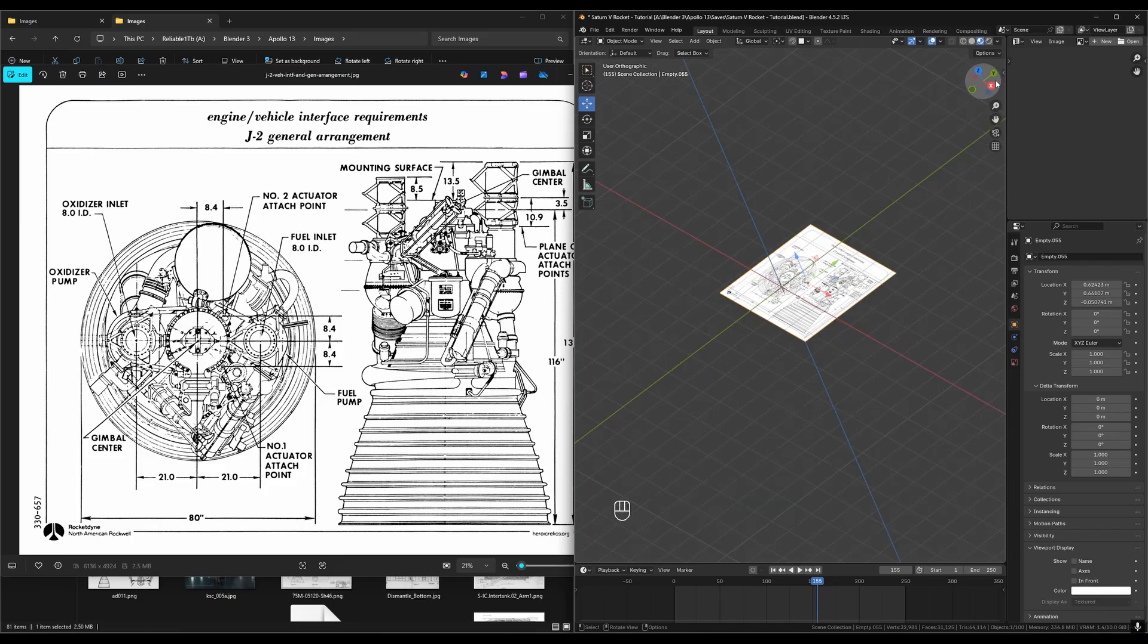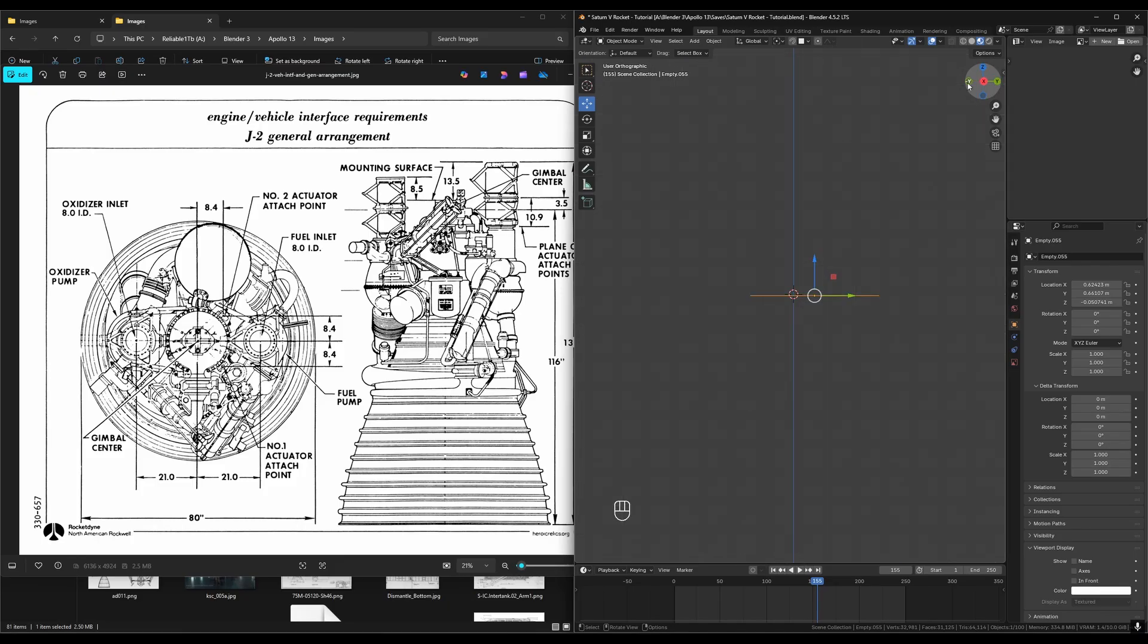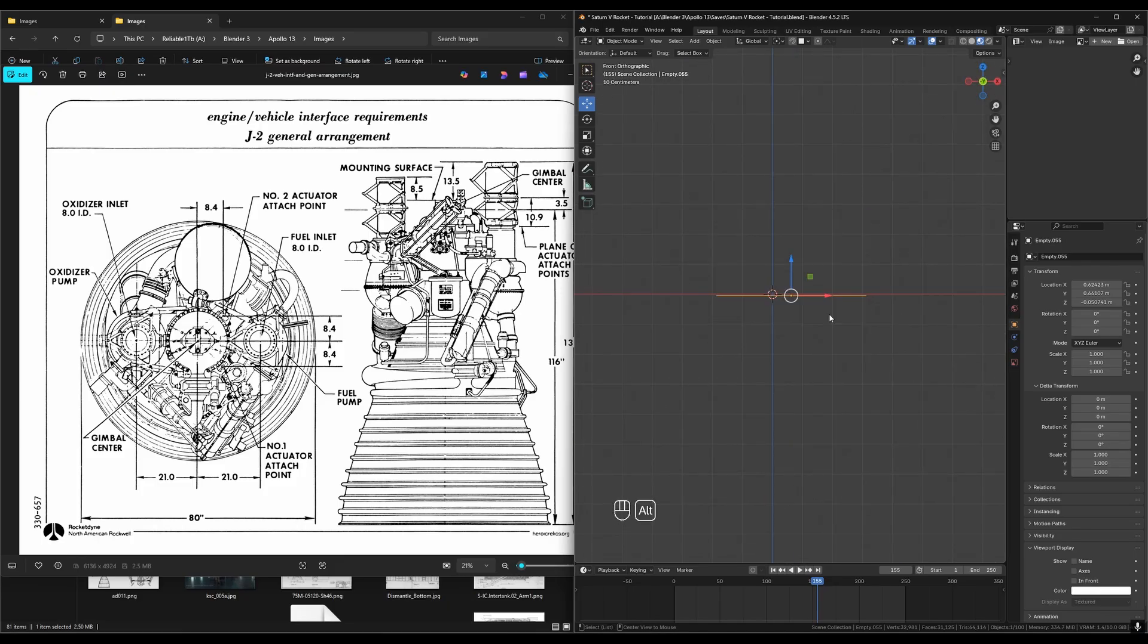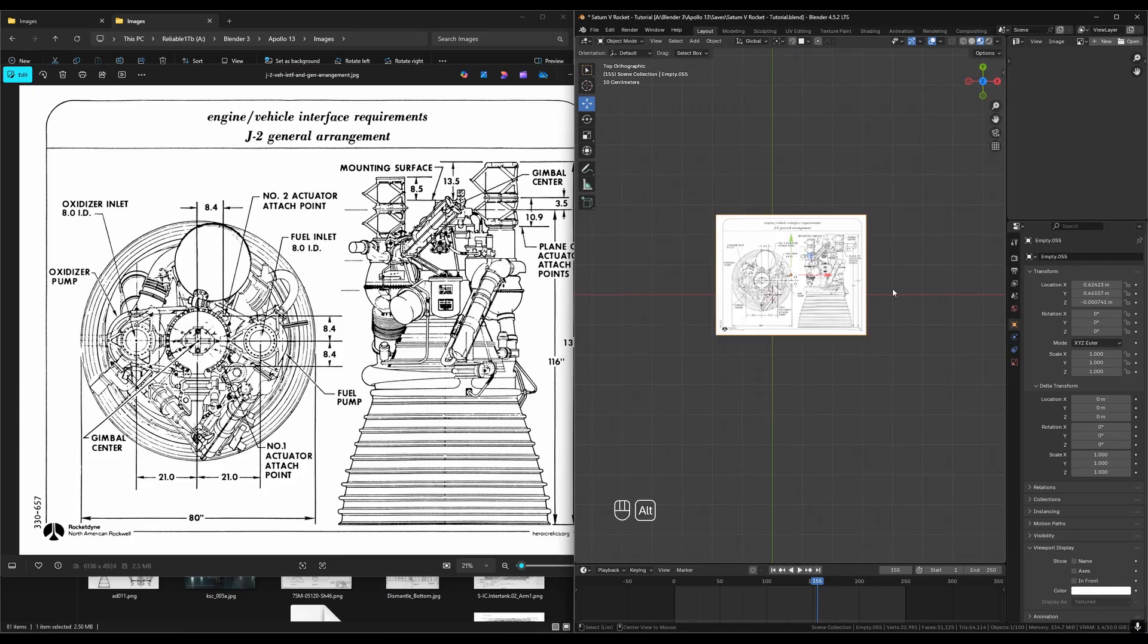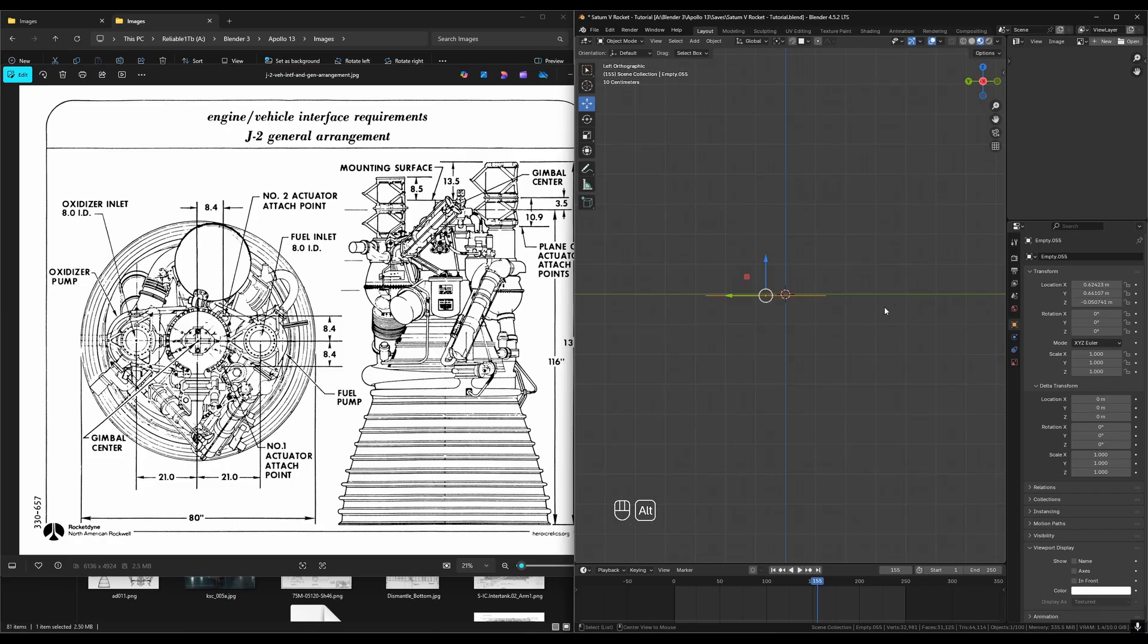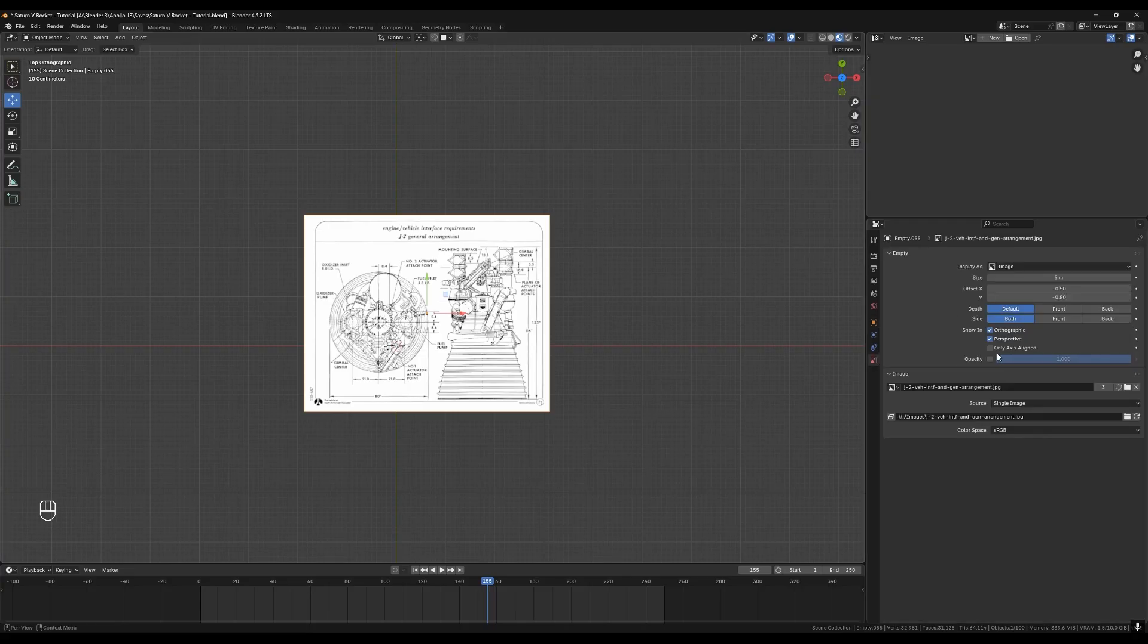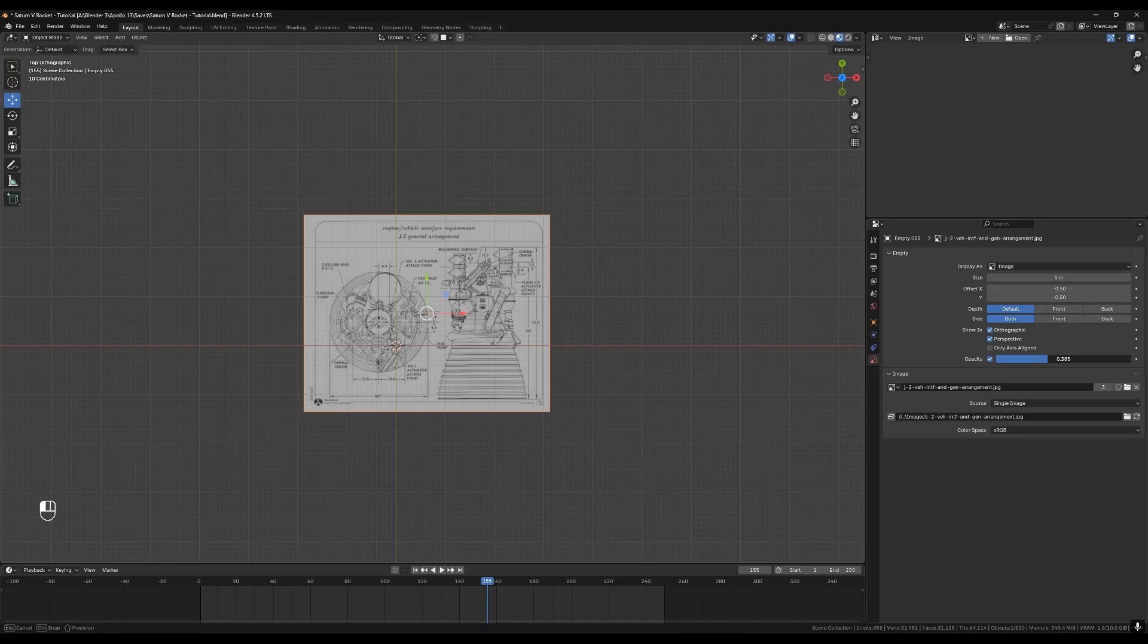You can press these buttons up here to enter orthographic mode. You can also hold alt then hold down middle click and then swipe in the direction you want to be shown orthographically. You can come down into this section and change the image's opacity and whether it should be on top.